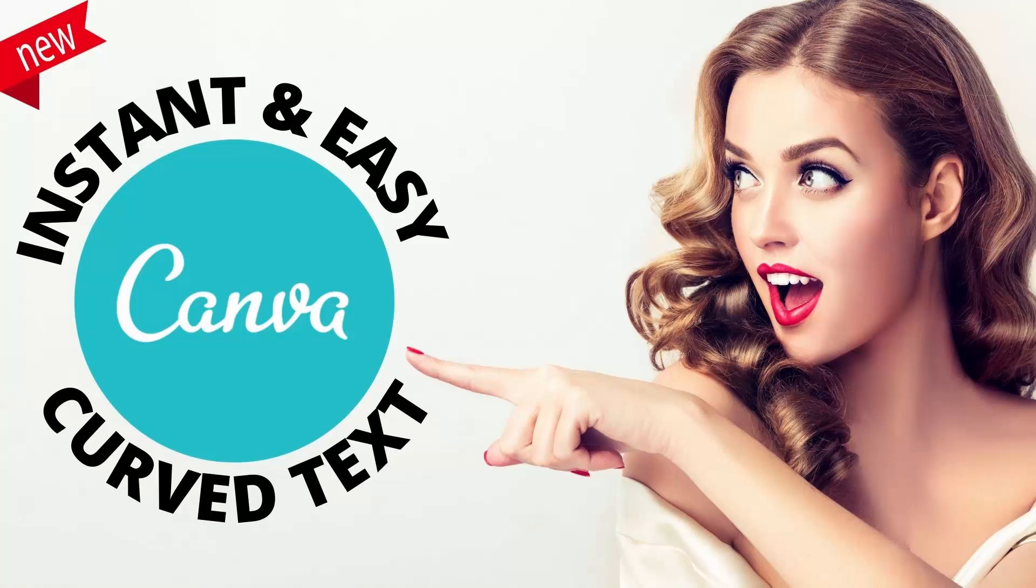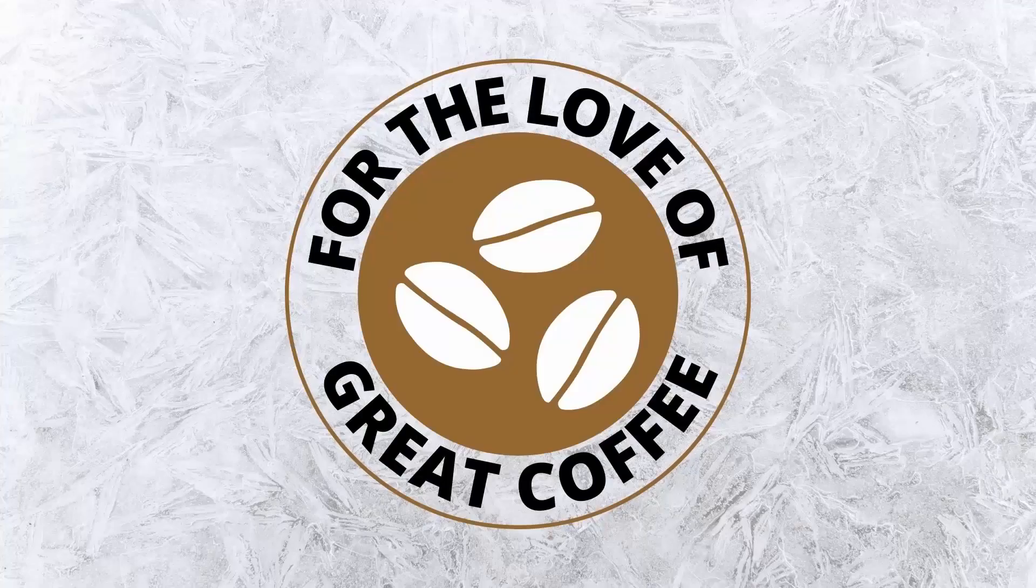Hello and welcome to this video tutorial. Today we're looking at creating curved text in Canva and it's simple and easy. Thank you Canva for adding this feature.